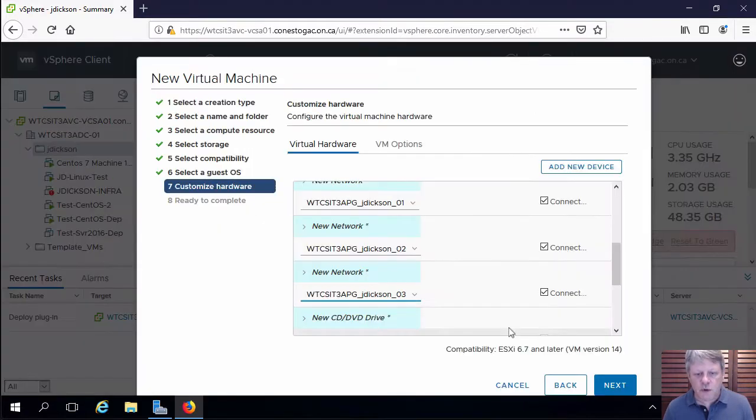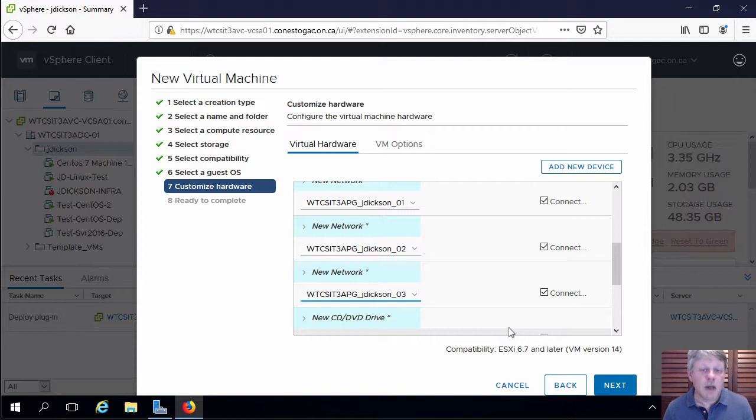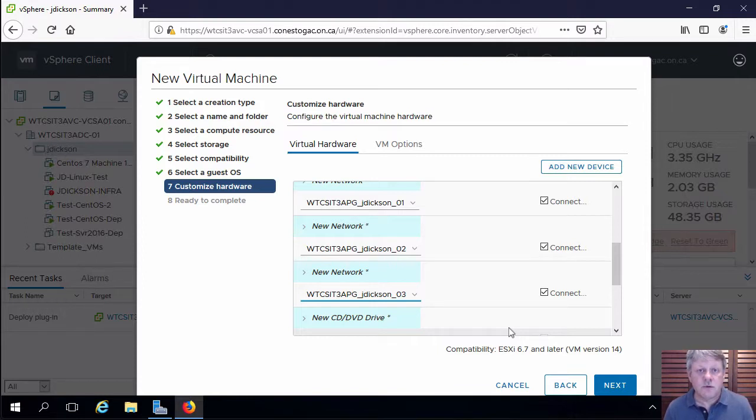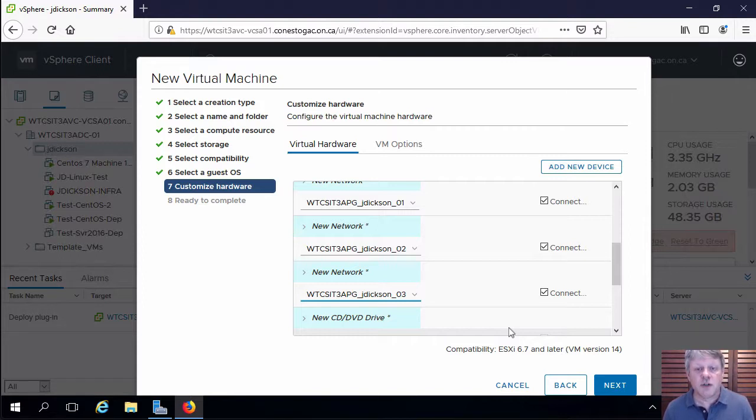It's really important that you make sure that these network adapters are connected to the correct port groups. If you don't do that, you're going to have some troubleshooting to do in later labs. So just make sure you double check before finishing that up.